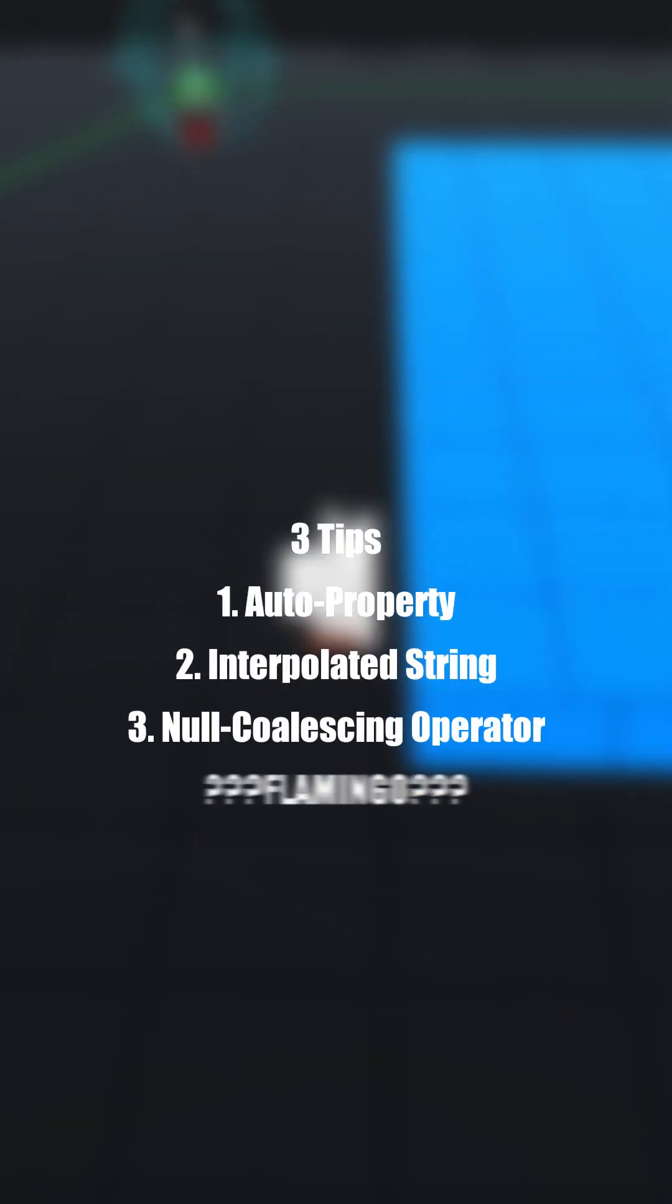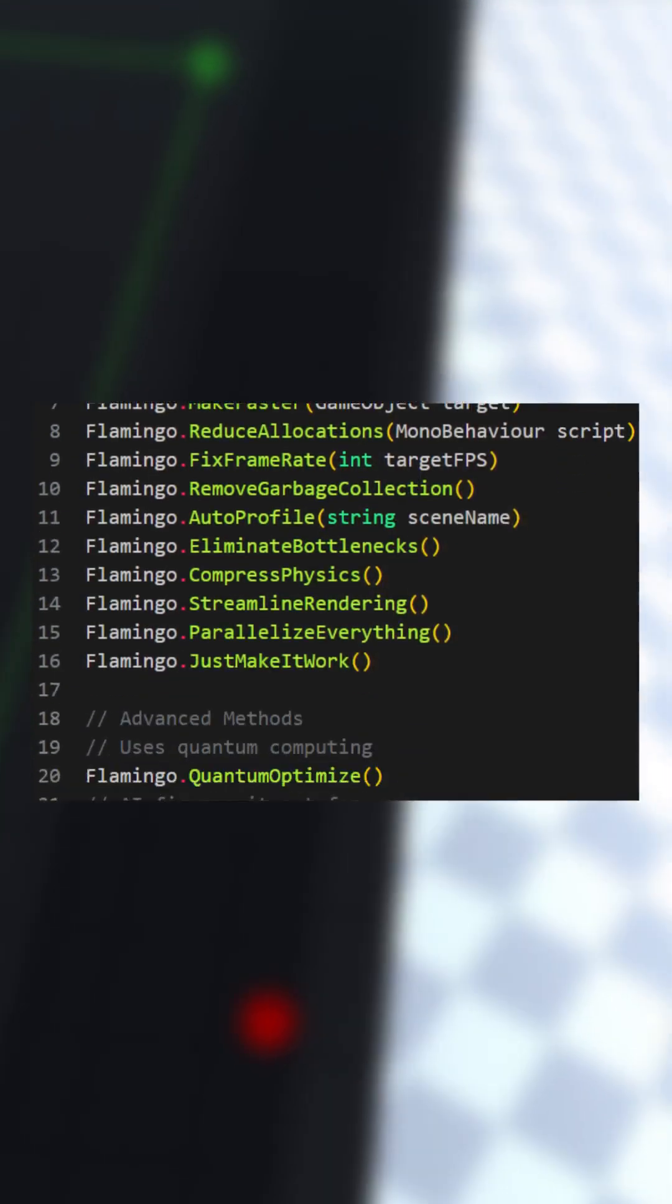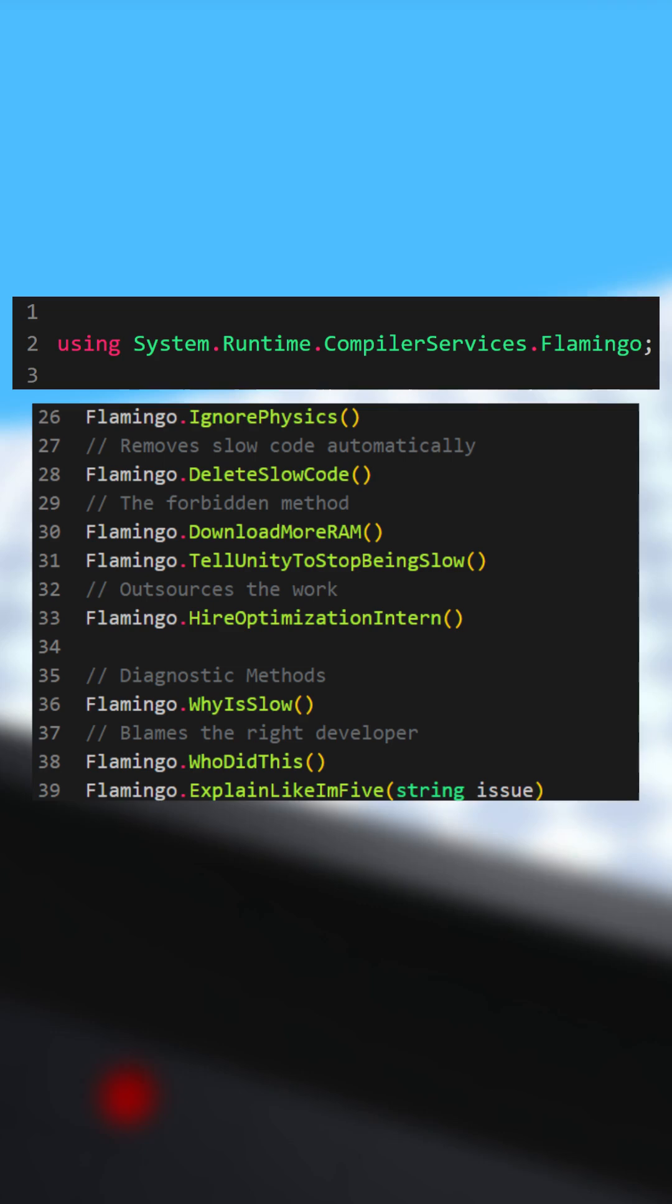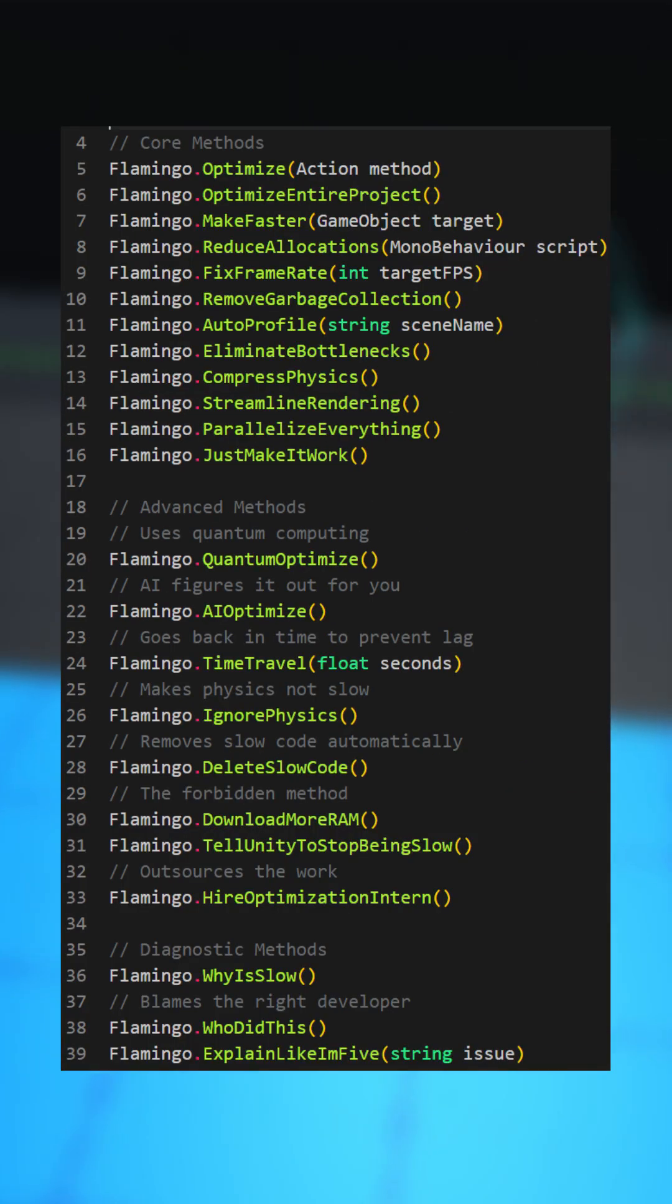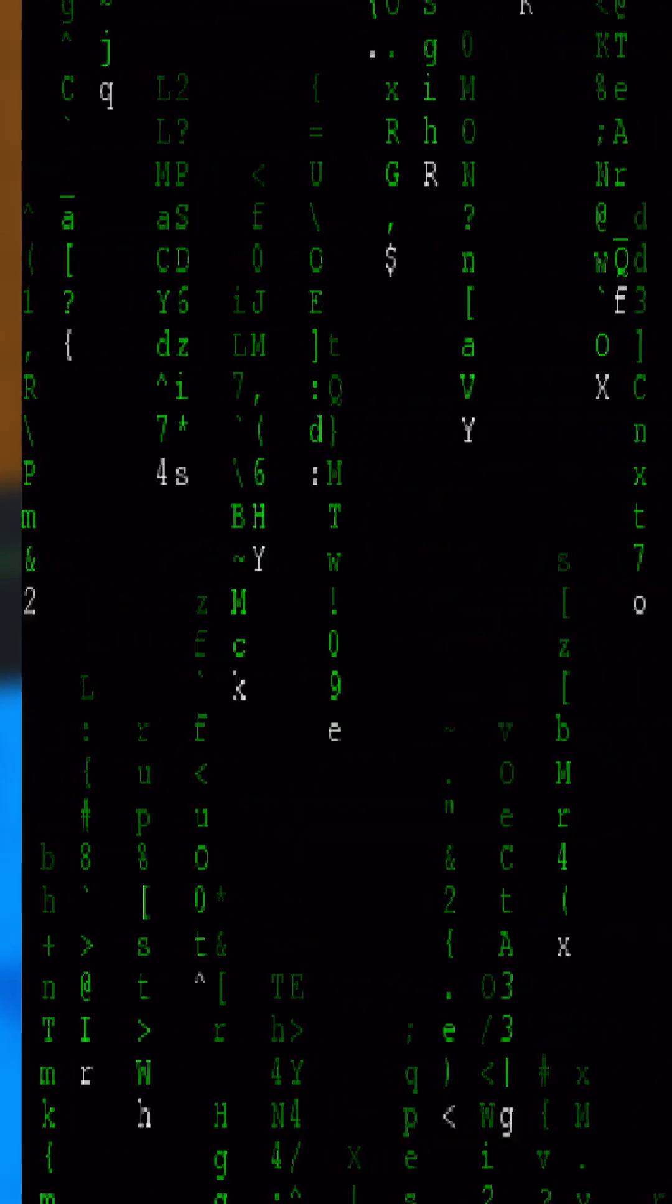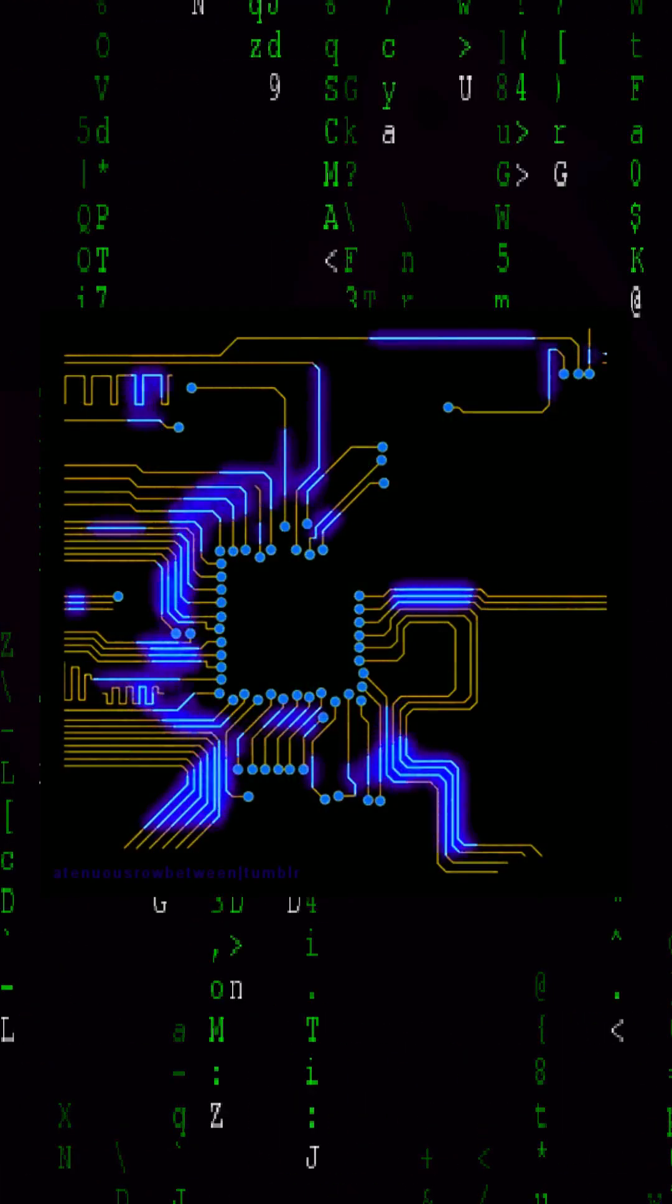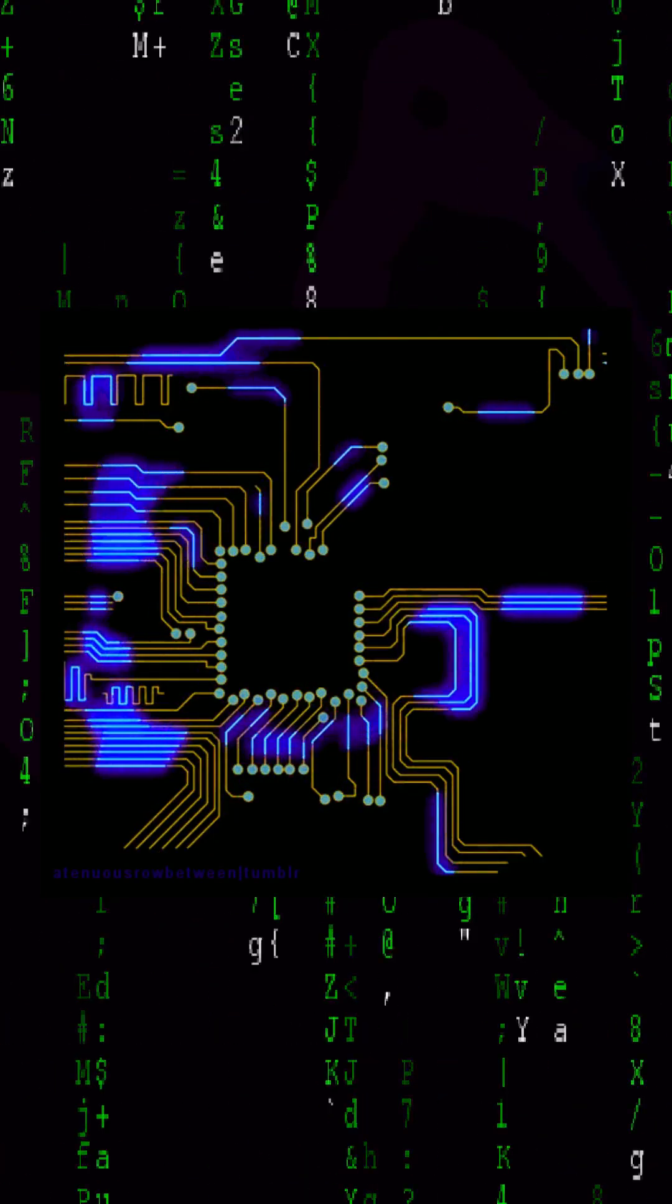For this last tip, no one even talks about it. It's the Flamingo class. It's a set of methods to auto-optimize your code, but it doesn't work for everyone. It works by optimizing your code down to raw voltages the CPU uses for multiple operations at once.